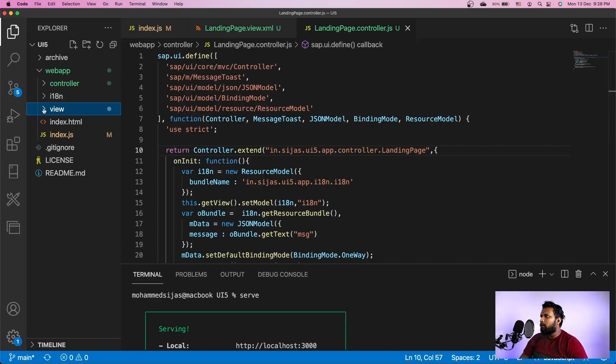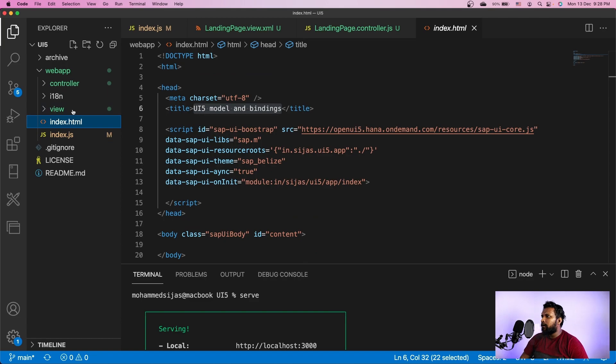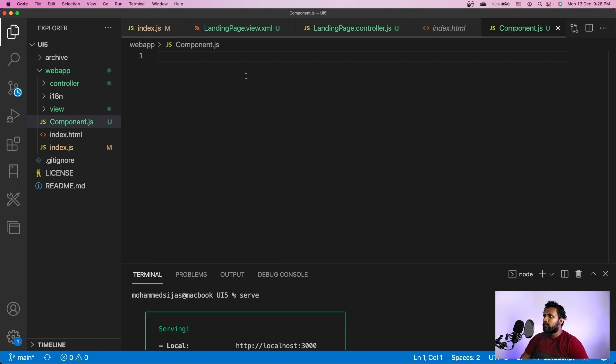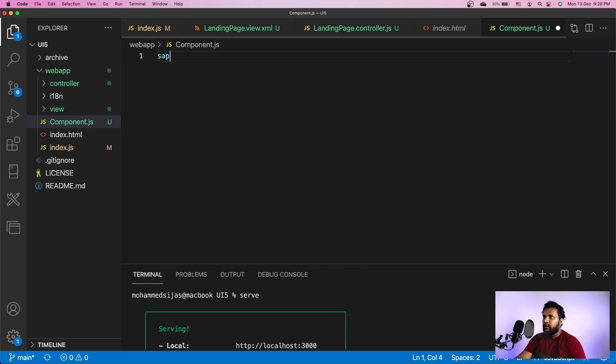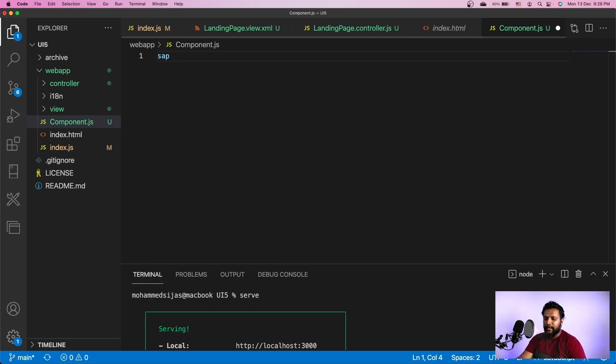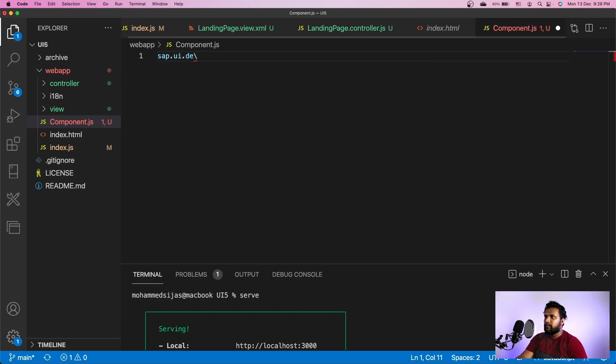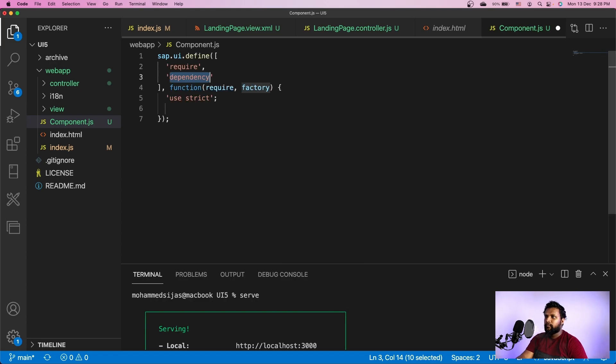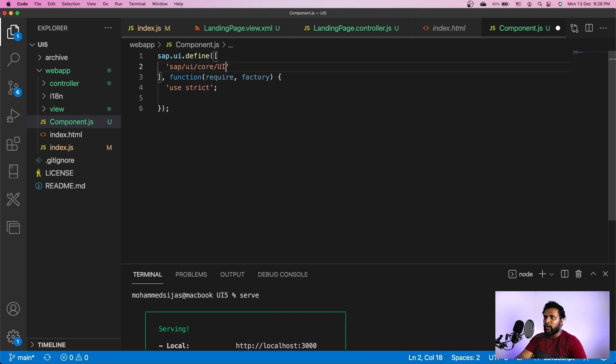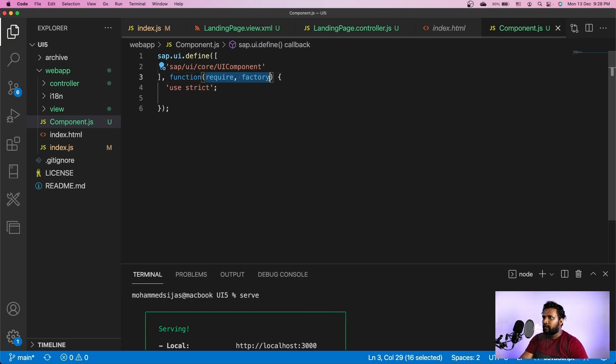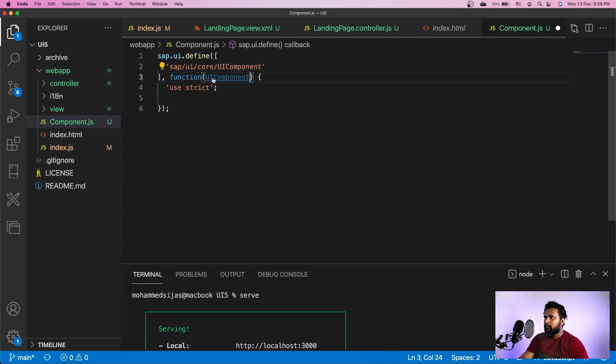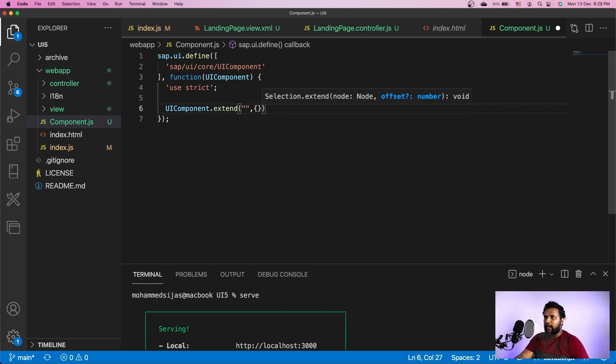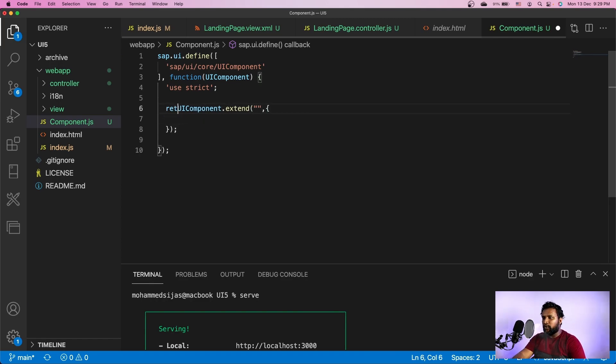Now let me go ahead and create a file called component.js adjacent to index.html. What does it contain? We will use the same syntax of UMD SAPUI.define where my dependency is SAP/UI/core/UIComponent. I'll extend it - UIComponent.extend - and return it.